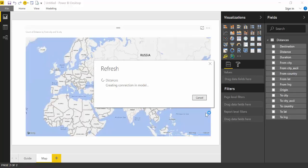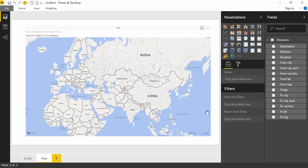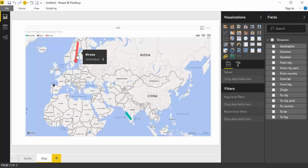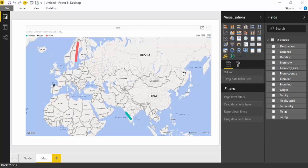I have as an example for you mapping the distance for three places. I have from Mumbai to Bangalore, from Stockholm to Kiruna, and from Oviedo to Gijon. There is a table in the background that is calculating this.